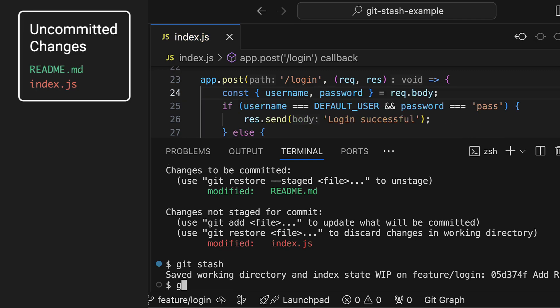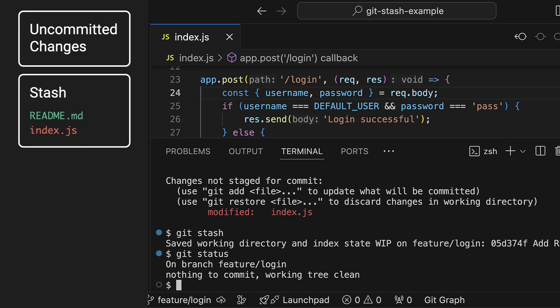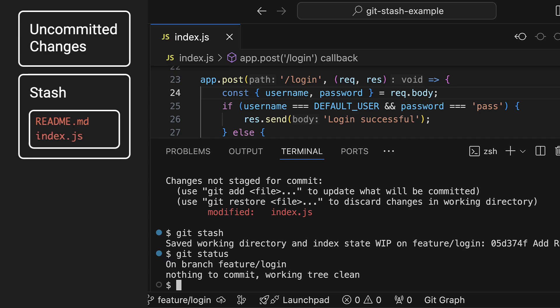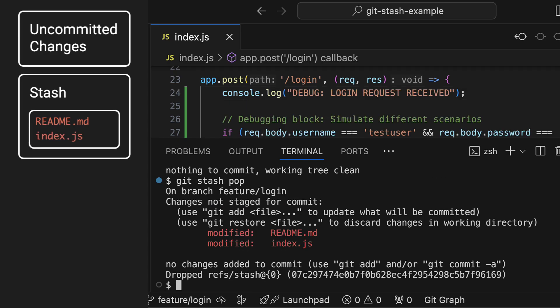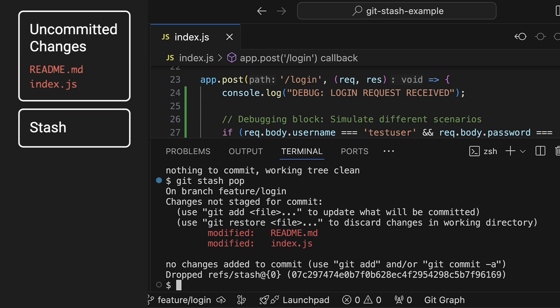You might already know that you can use git stash to store all your uncommitted changes in temporary storage and then use git stash pop to get those changes back. But did you know that you can store multiple stashes at the same time?